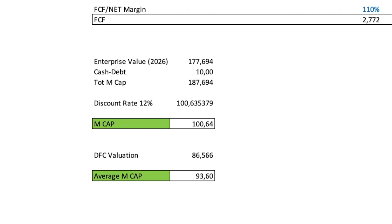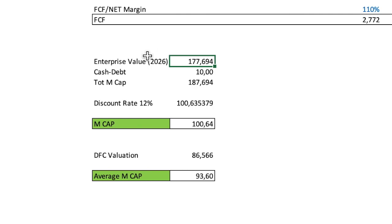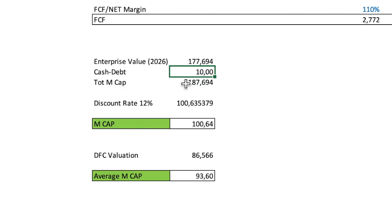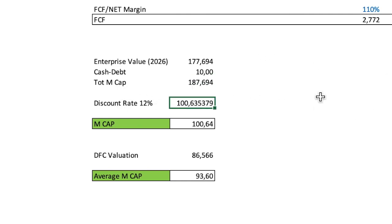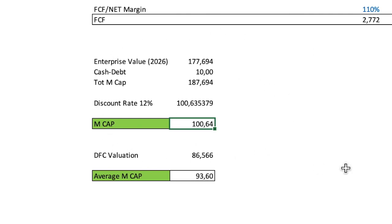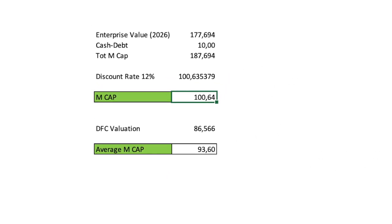So the first one, the EV to EBITDA valuation, gives us an enterprise value of 177.6 billion in 2026. Cash minus debt, I took 10 billion more in excess, and we have the total market cap of around 190 billion. Discount rate 12%, that gives a market cap today of 100 billion. So that's what the market is pricing. That's why the market cap is that high already today.